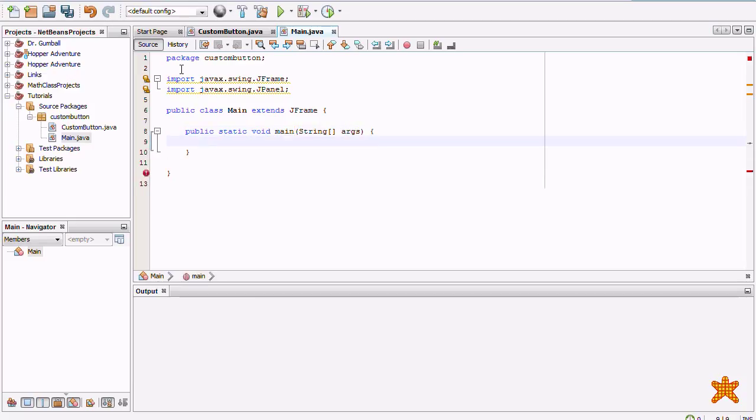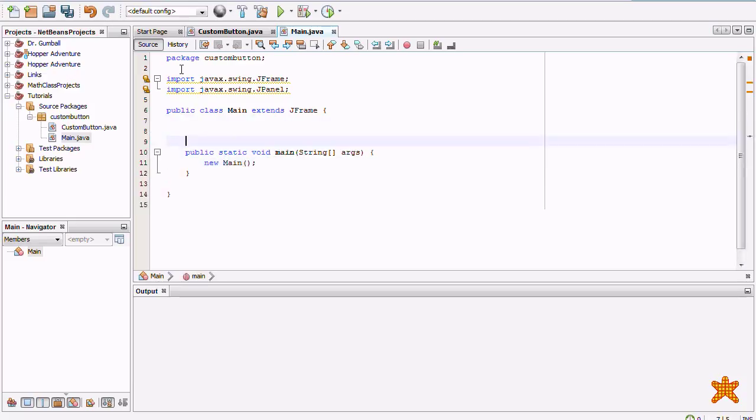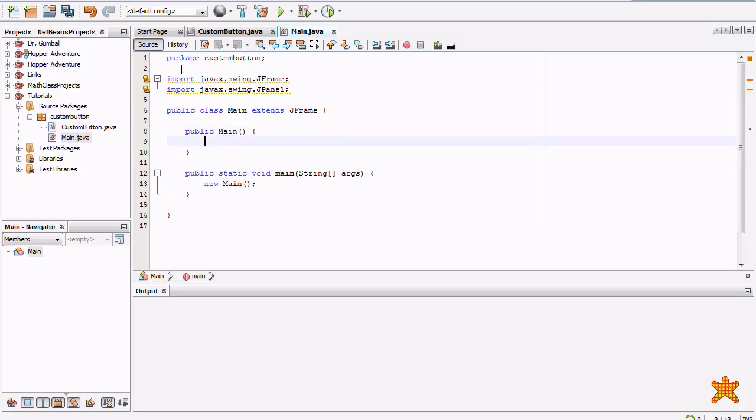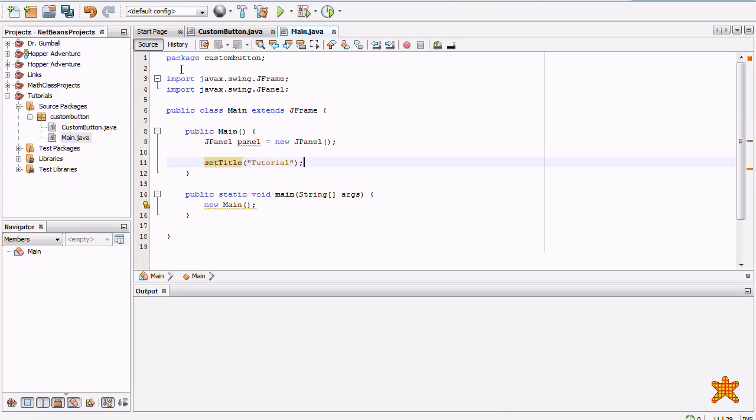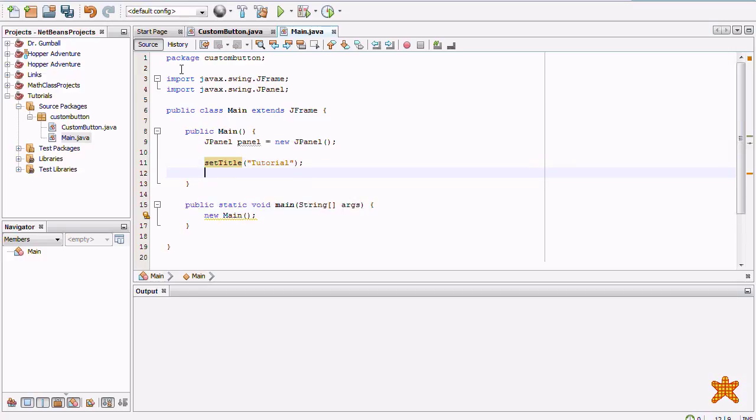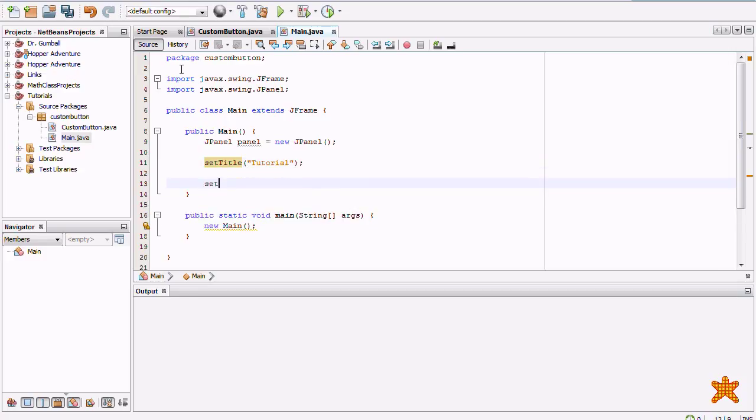Okay. We've got a main method. It's just going to create a new main. So, we're going to make the constructor. Let's see. Set title to Tutorial. Set size to 640x480. It's pretty standard.